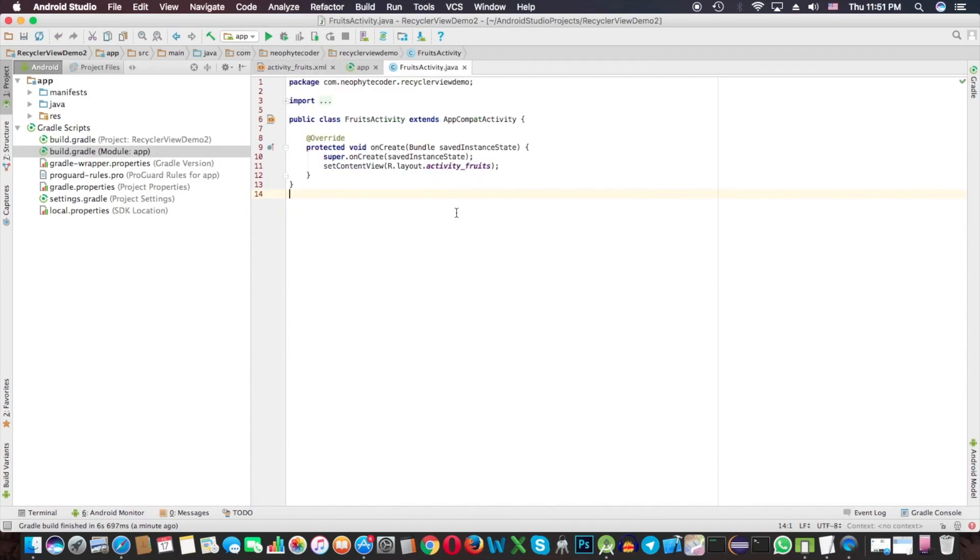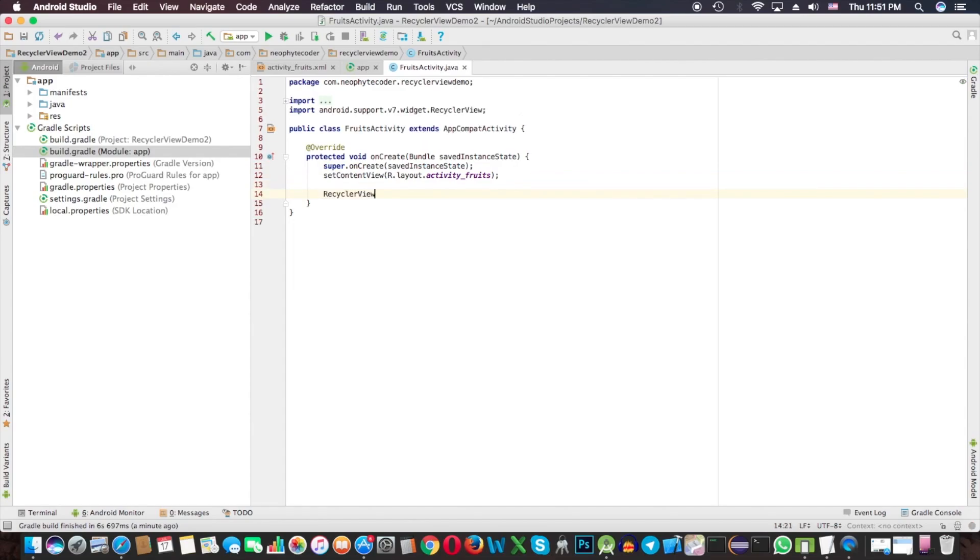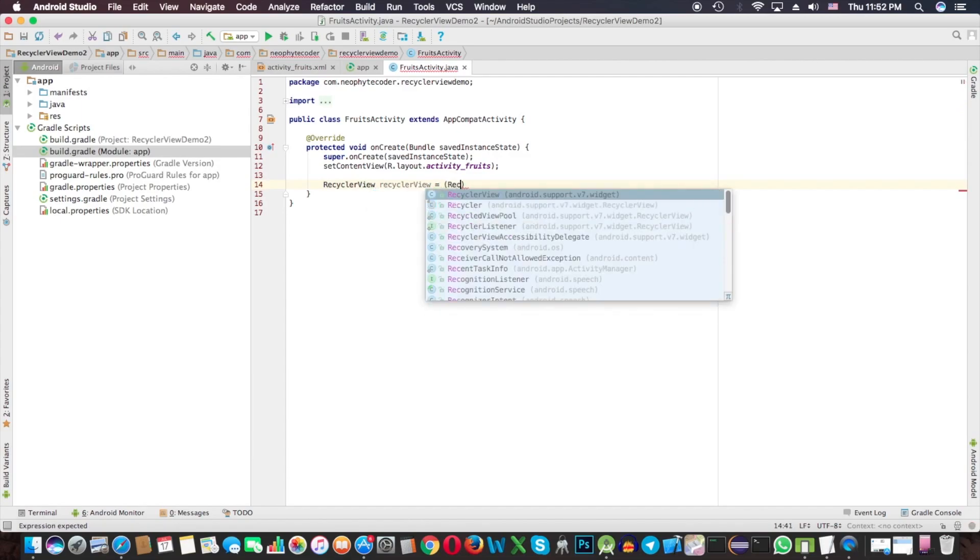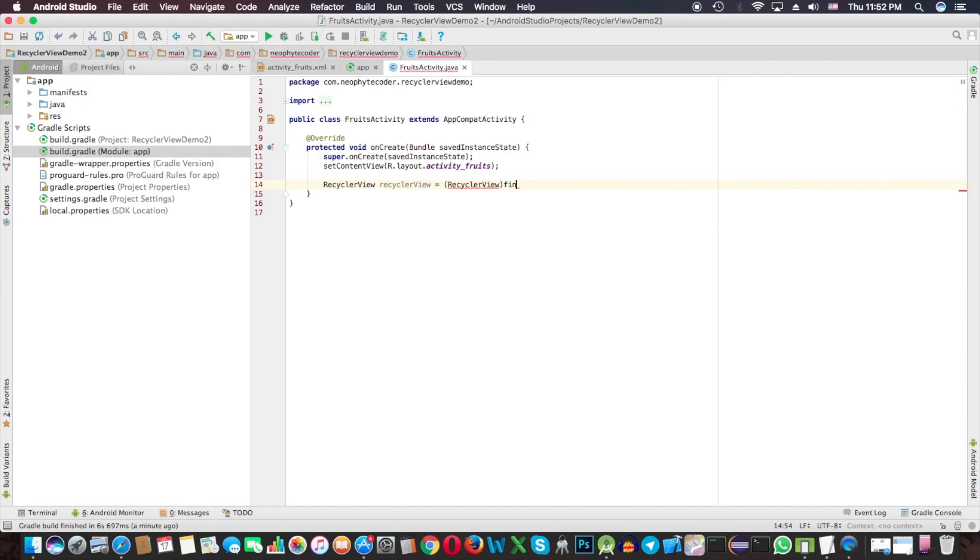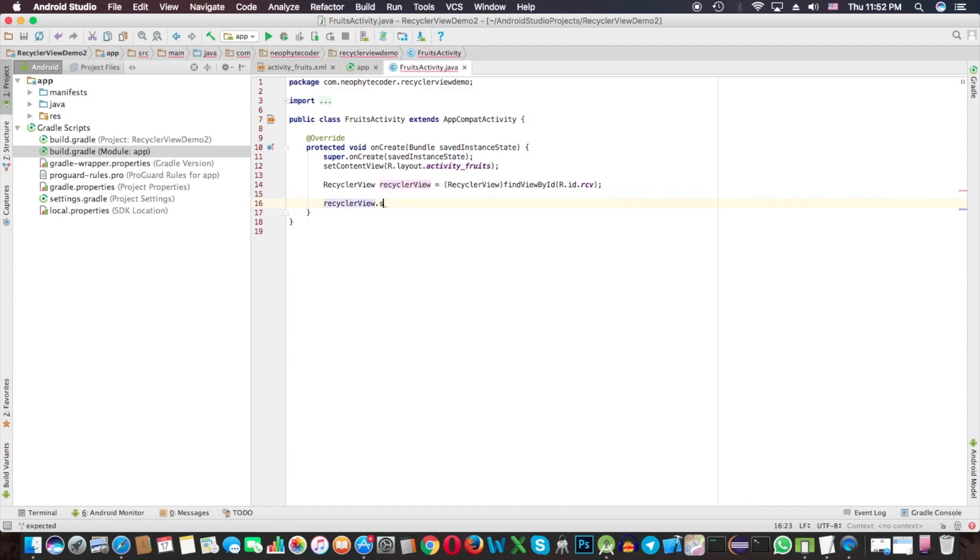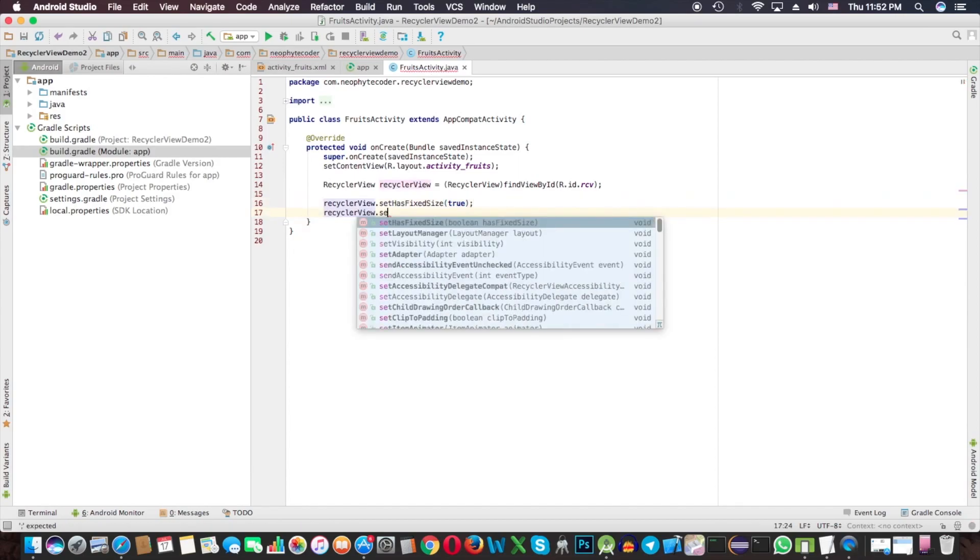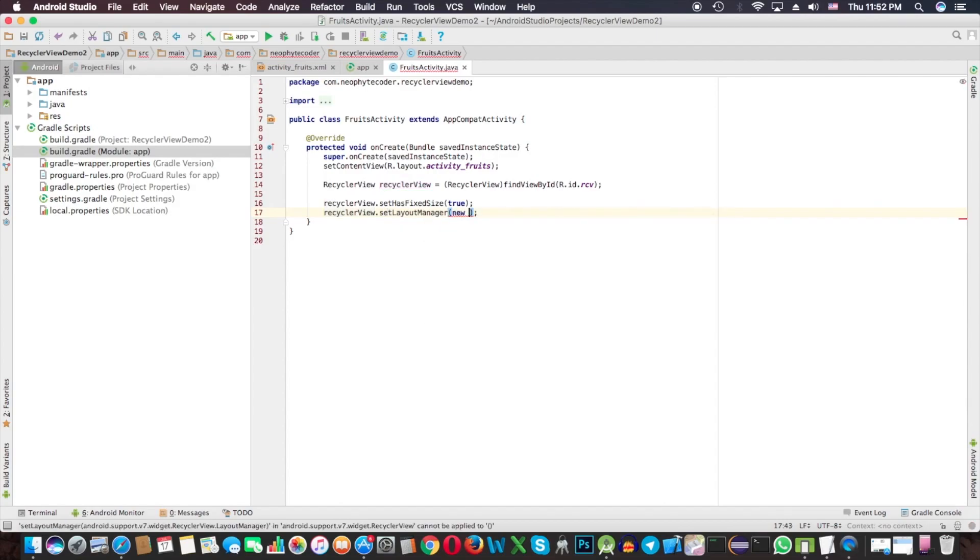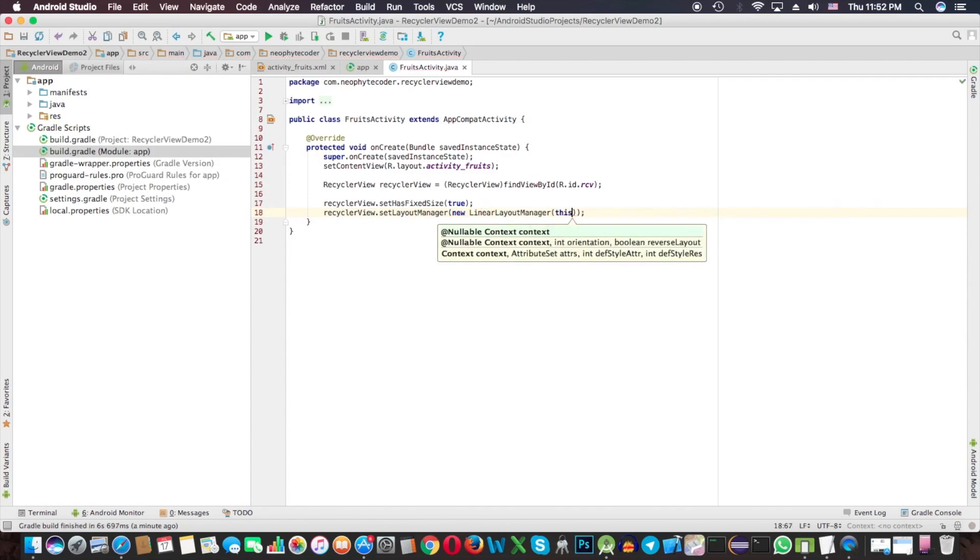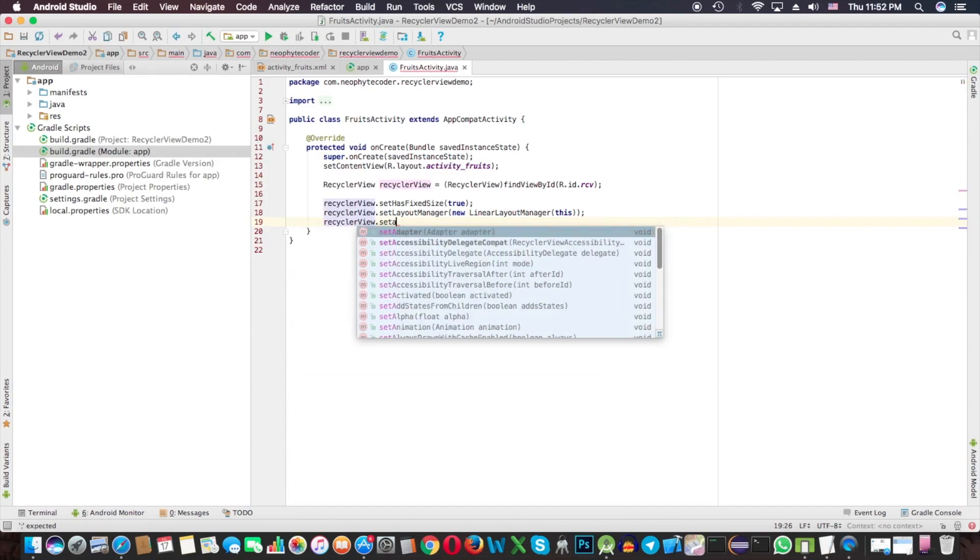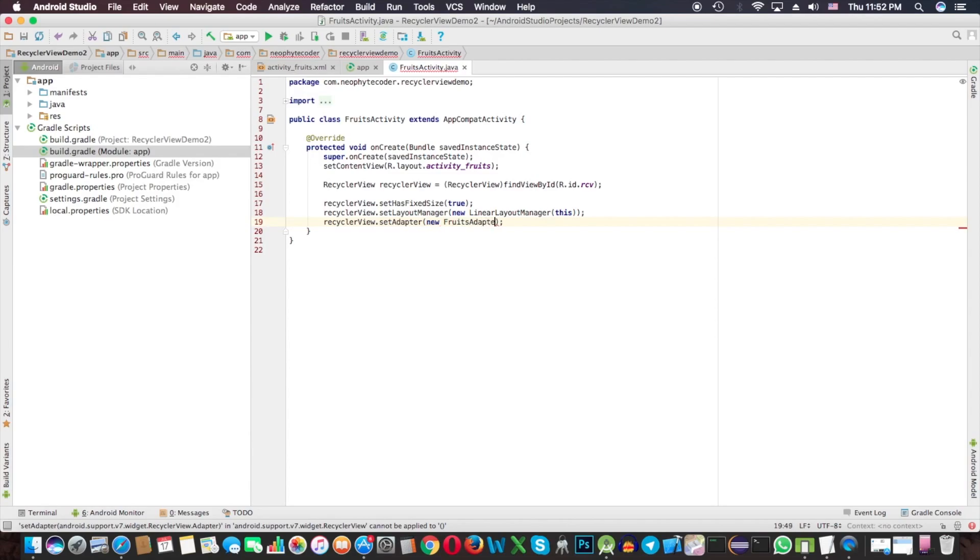Now back to our main activity, Fruits Activity. We have to reference the RecyclerView from our activity. RecyclerView object, typecast with findViewById R.id.rv. We need to set up the RecyclerView with setHasFixedSize true, then setLayoutManager with LinearLayoutManager, then setAdapter.